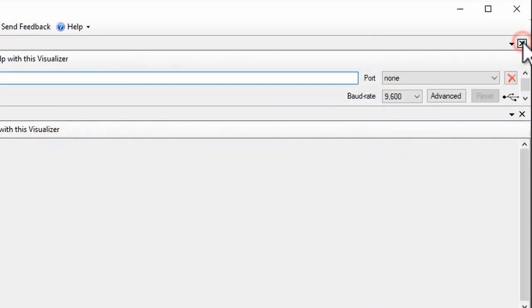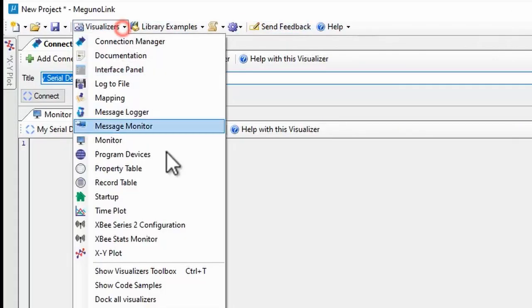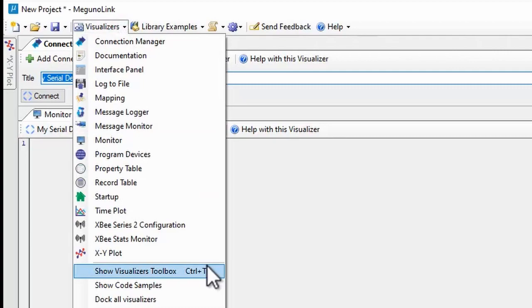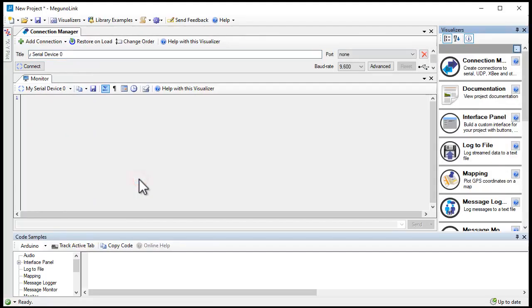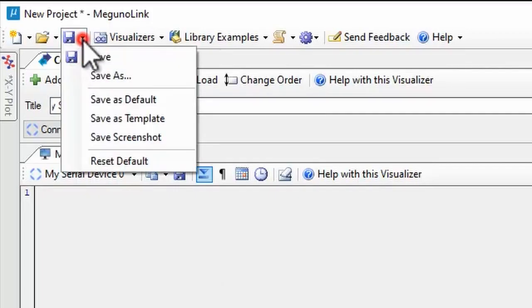If you close a toolbox and want it back, you'll find the toolbox windows on the visualizer menu too. Visualizer layouts are saved in project files.